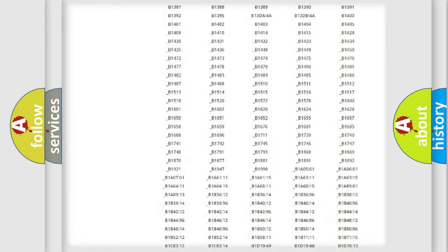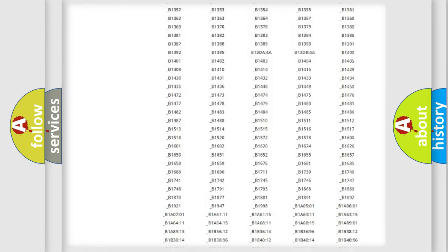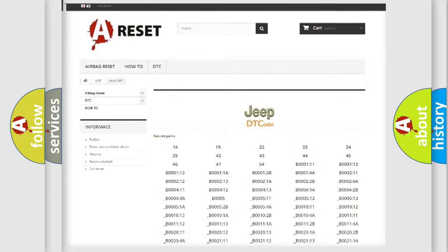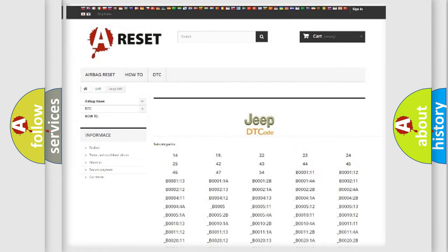You will find all the diagnostic codes that can be diagnosed in Jeep vehicles, and also many other useful things.